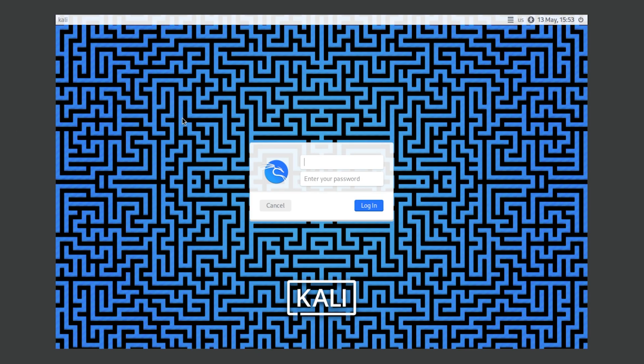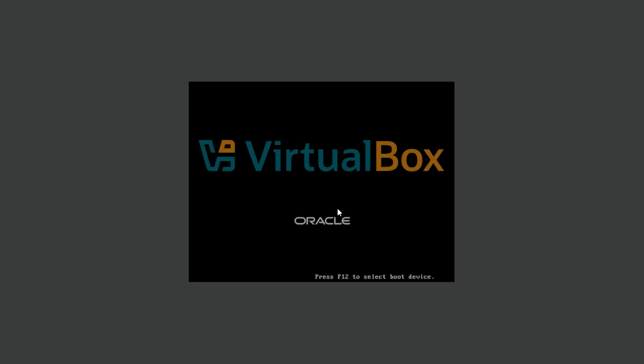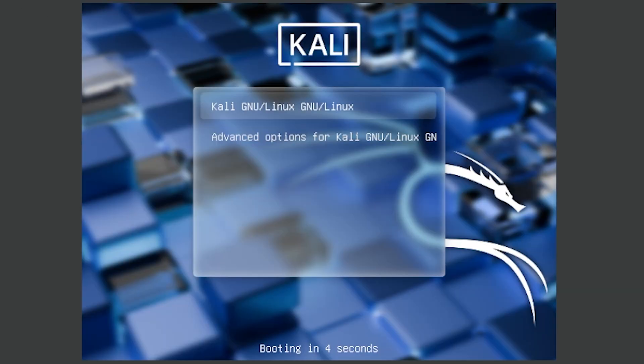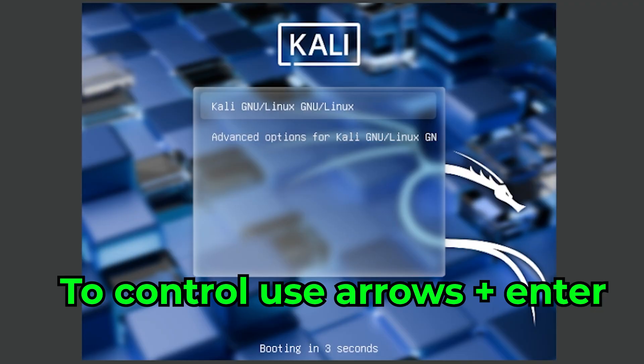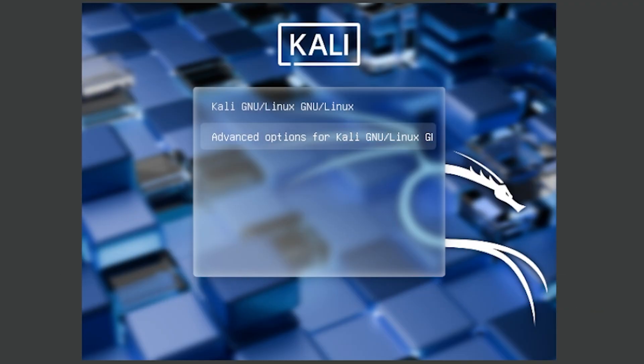The first thing you need to do is restart your device. As you can see I'm on the login page and I just need to restart it. What you're looking for is this screen which should launch on every BIOS startup.